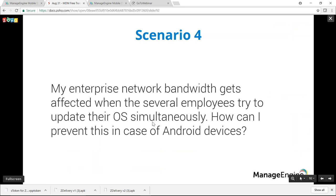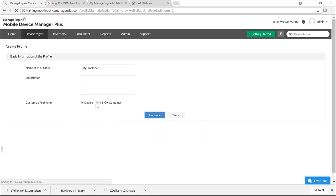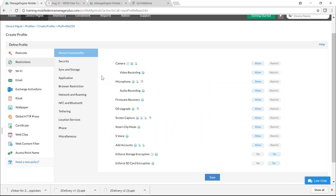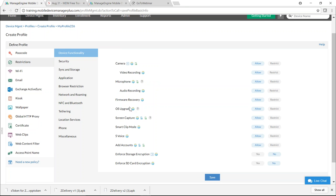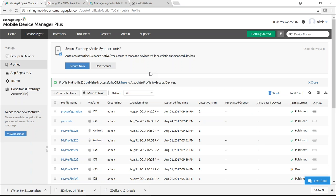The fourth scenario: how to prevent simultaneous OS updates from affecting network bandwidth on Android? Create an Android profile, click Continue, select Restrictions, then Device Functionality, and choose to restrict OS upgrade. Save and Publish this profile. Distributing it ensures devices cannot upgrade their OS.